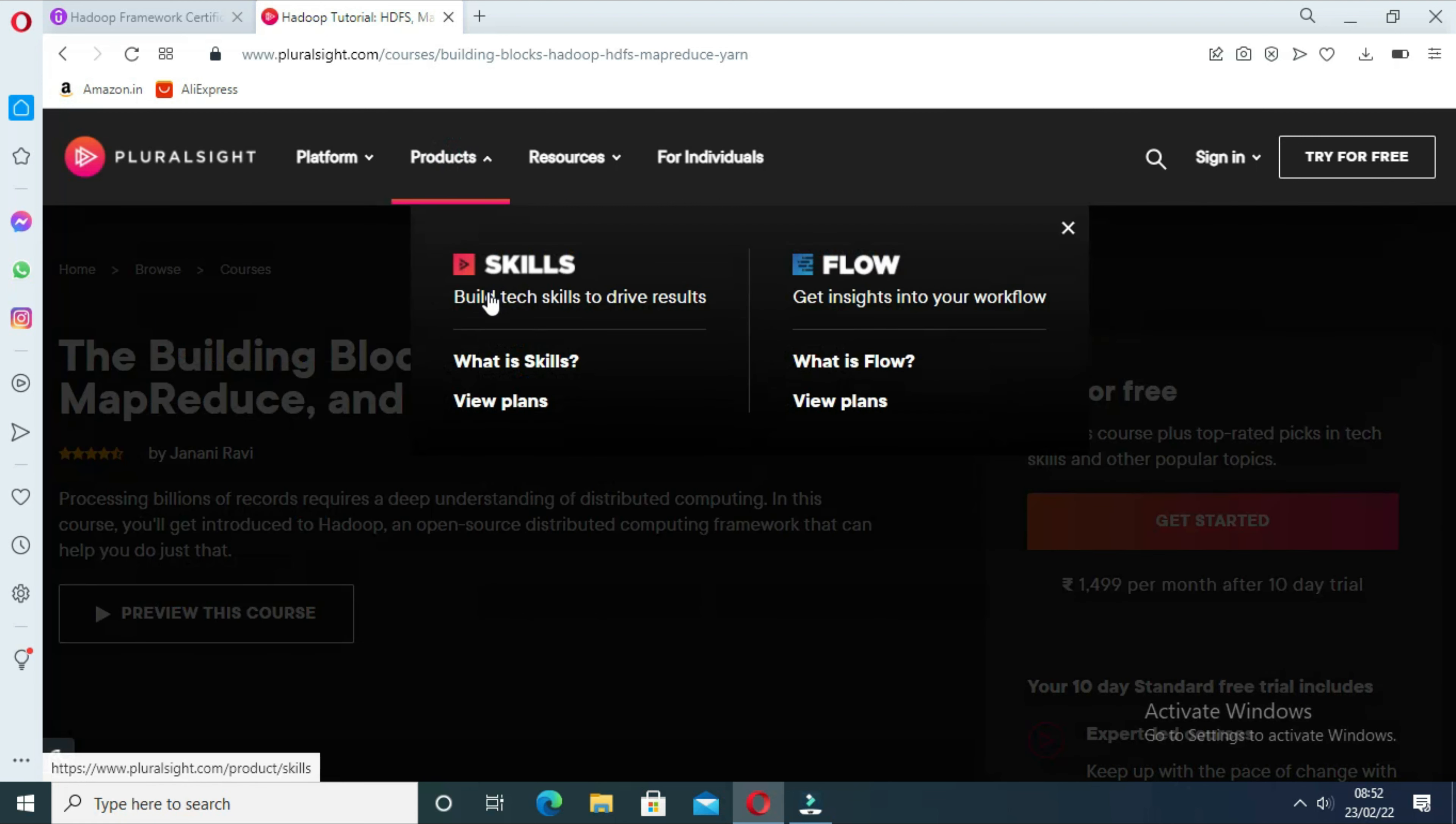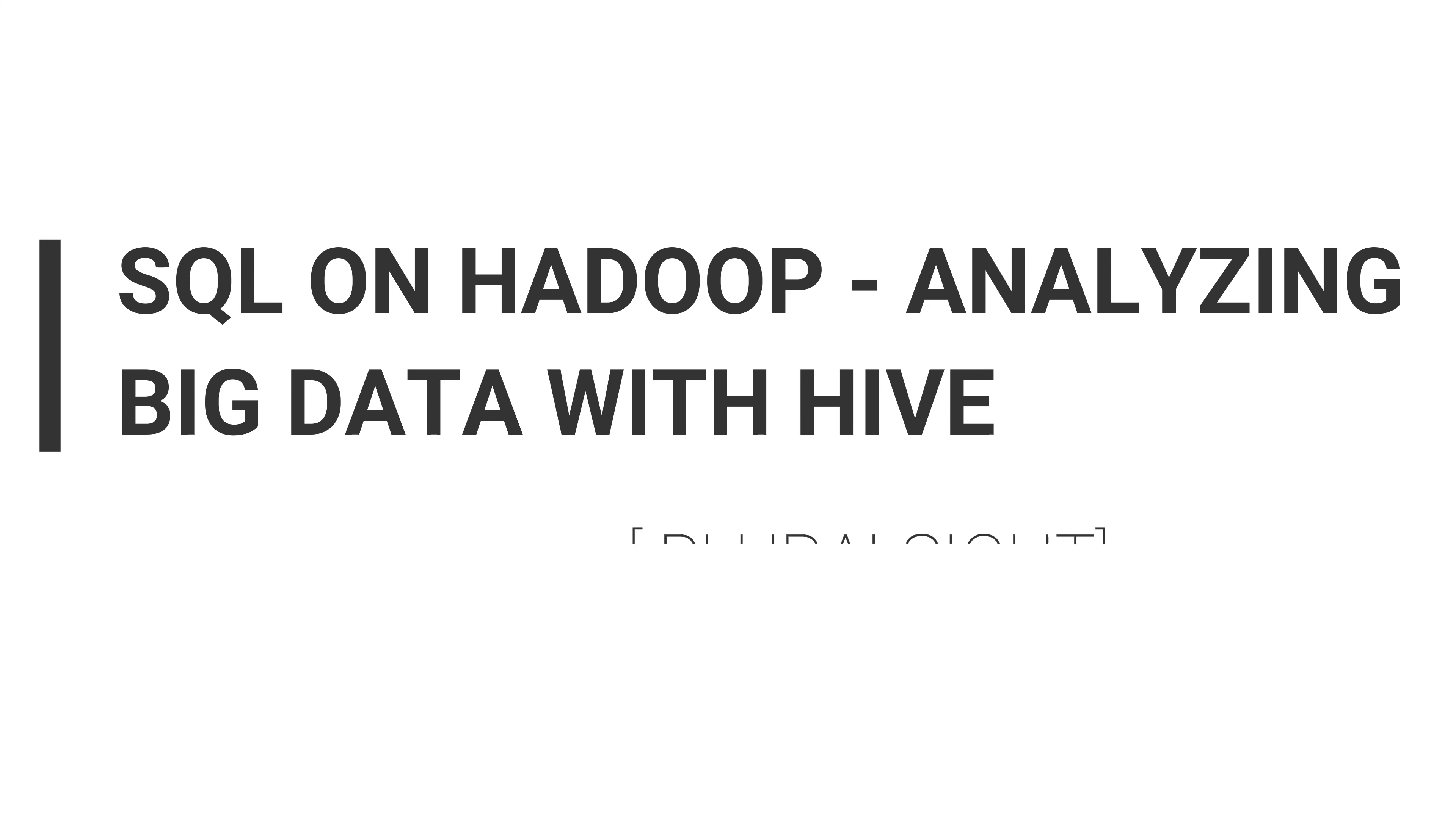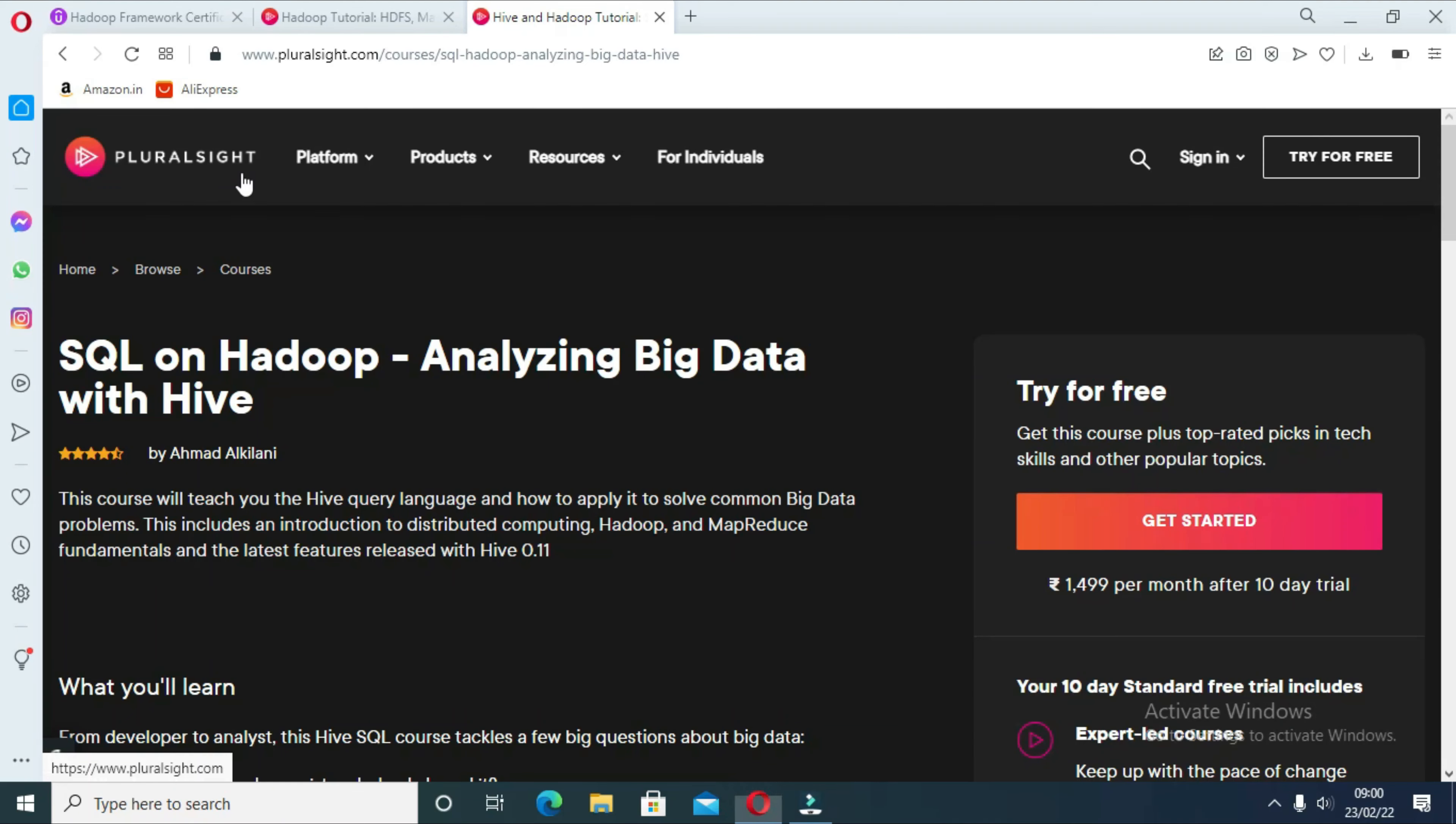At the end of this course you should have complete knowledge of how Hadoop works. The third course is SQL on Hadoop: Analyzing Big Data with Hive on Pluralsight. First of all, what is Apache Hive? Apache Hive is a data warehouse project built on top of Apache Hadoop for providing data summarization, query, and analysis.